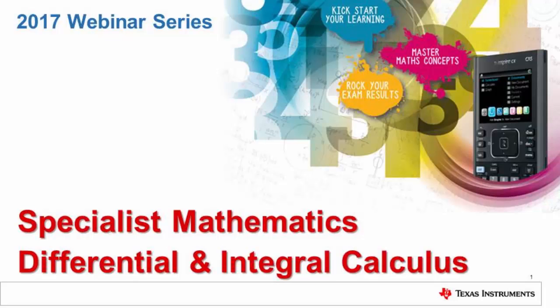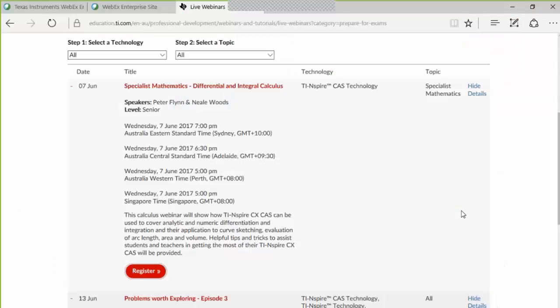Welcome to this evening's webinar on Specialist Mathematics. My name is Brian Lann and I'm your host for this evening. Your presenters will be Peter Flynn and Neil Woods, and you can see from the TI website an overview of this session.